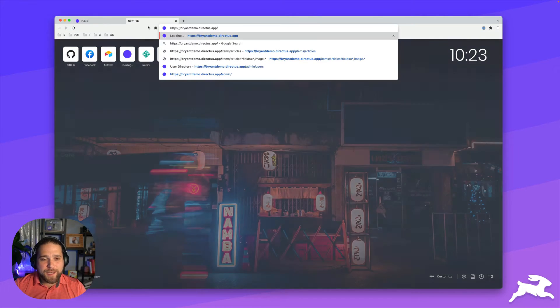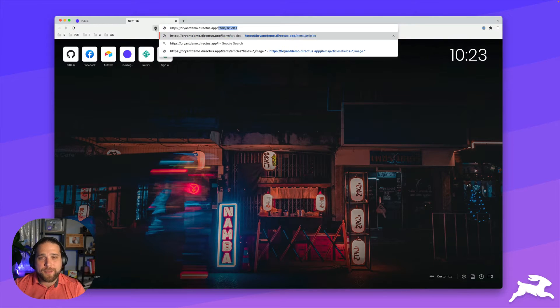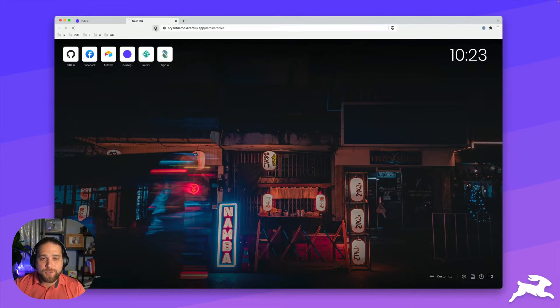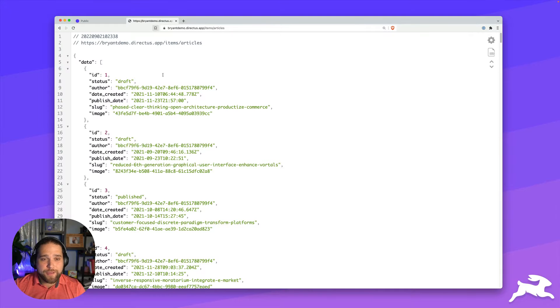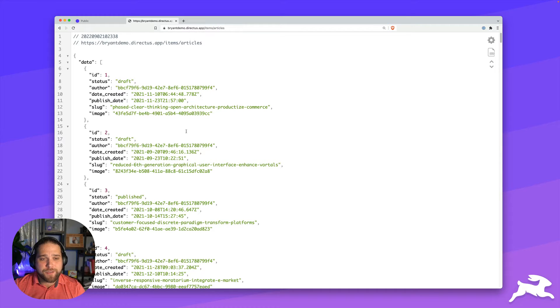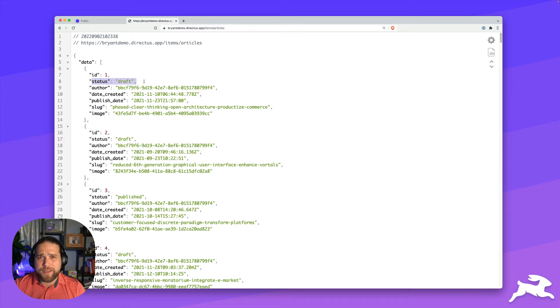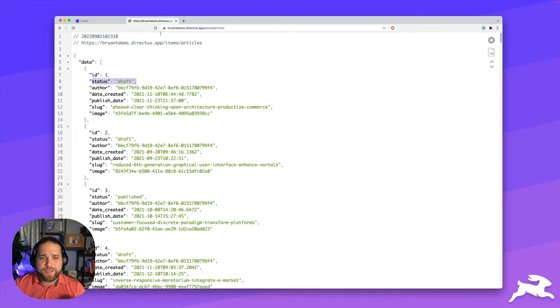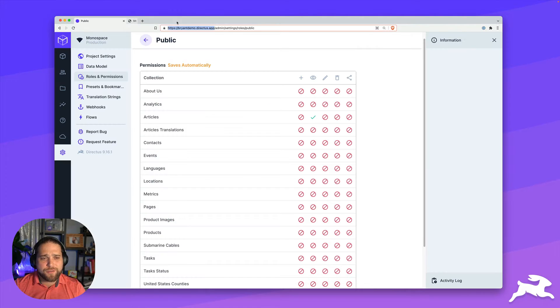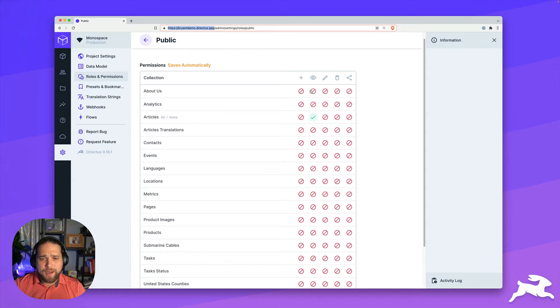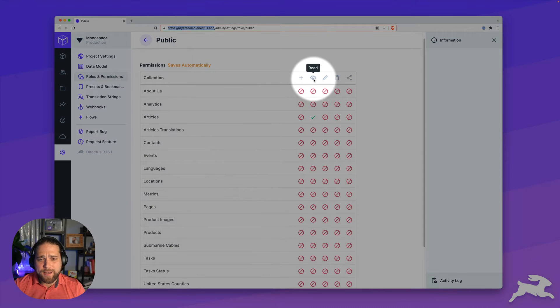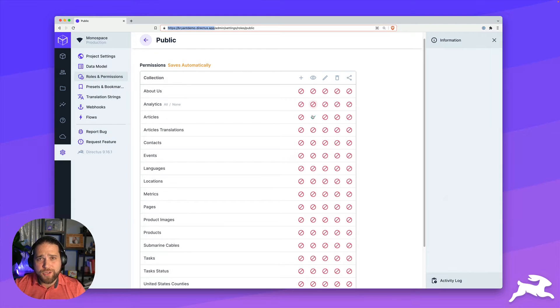And I'm going to test this out by opening up another tab, dropping my URL in there and adding items slash articles. Now I can also see that we've got all of our articles here, but maybe I don't want to show the draft articles to our users.